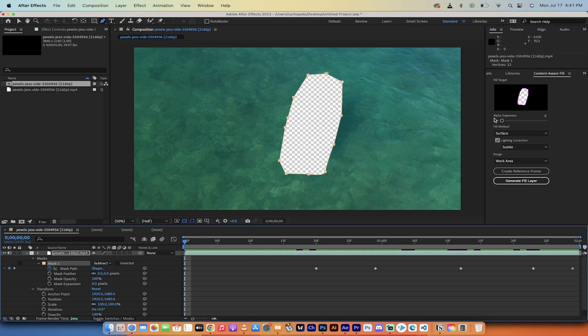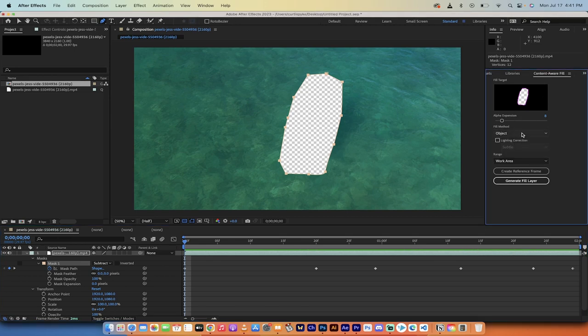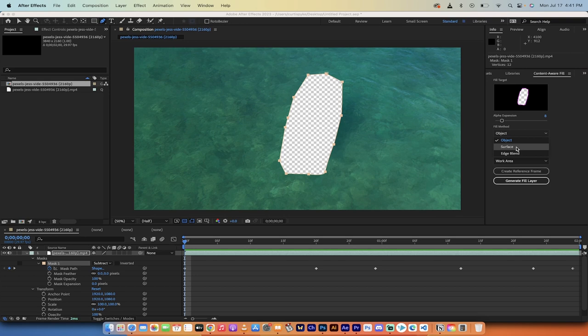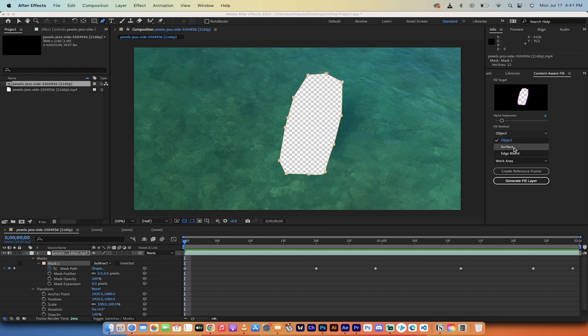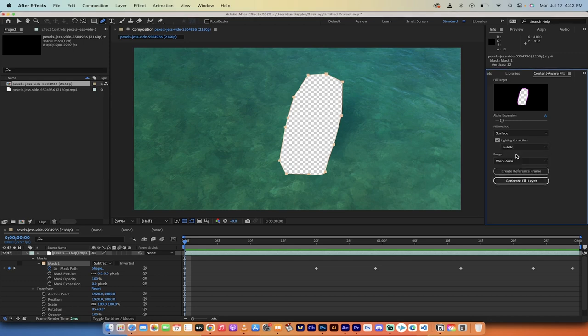The next step is you get three options for content aware fill. Not generative fill. That's not out yet. Content aware fill. So you'll have probably objects selected by default. However, you can select surface or edge blend. They're all pretty good. I'm going to switch it to surface. But do keep in mind that if you don't get it right on the first time, you can toggle through these and regenerate the layers. Also, I'm going to make a subtle lighting correction. And now what I'm going to do is click on generate fill. And when that's done, I'll come back and show you what we got.